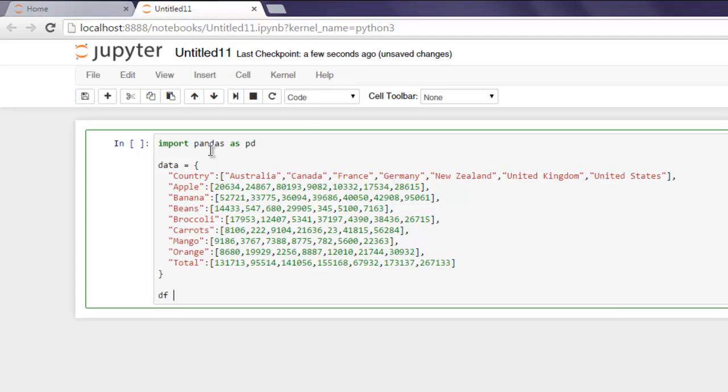Now create a data frame by typing 'df = pd.DataFrame'. Inside that method, give it our data.